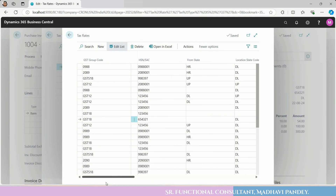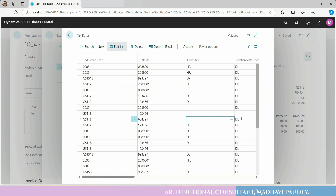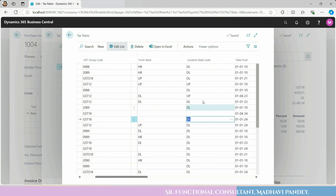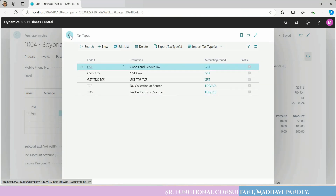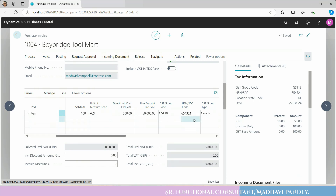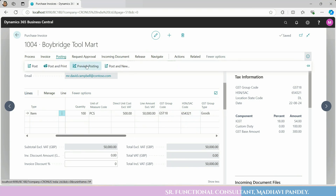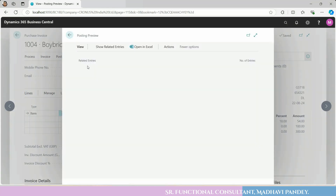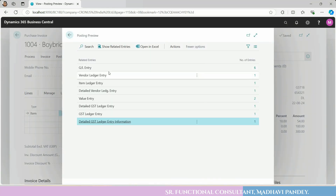SGST and CGST you can leave blank and put 18% IGST. In this way you can calculate and add 18% IGST. You can do a simple setup: from state blank, and you can choose what you need. After that, you can check Preview Posting and post.